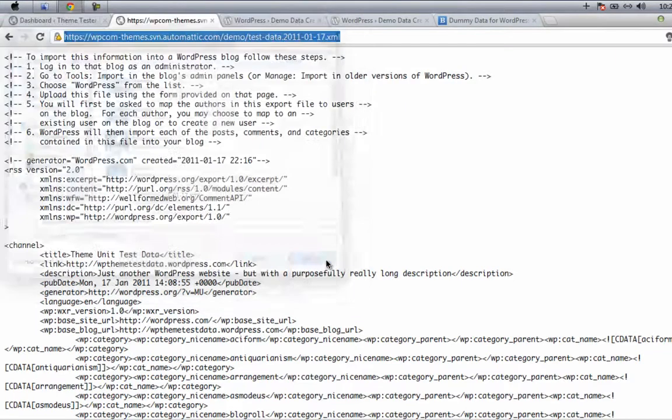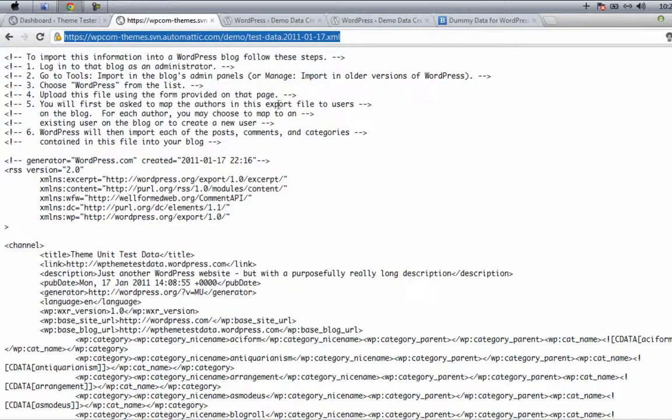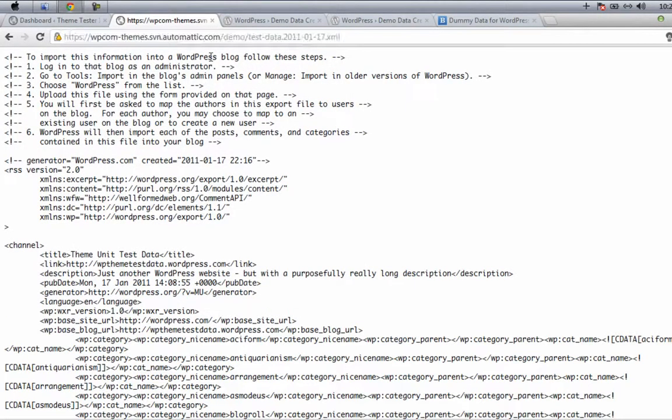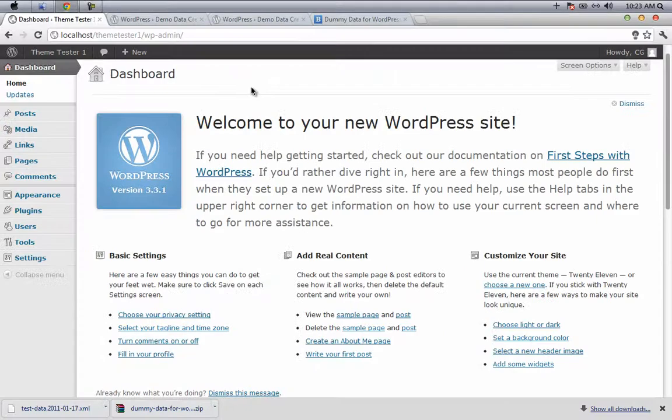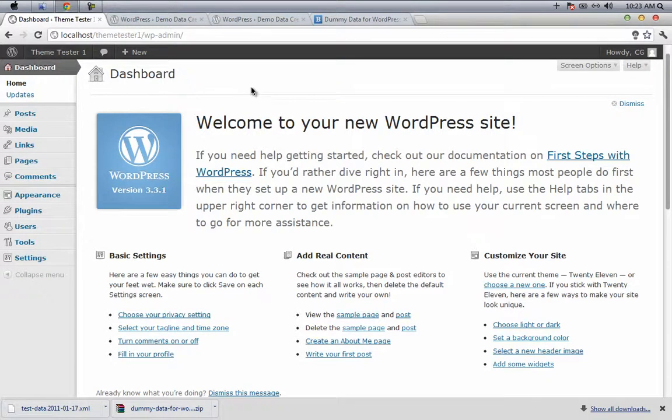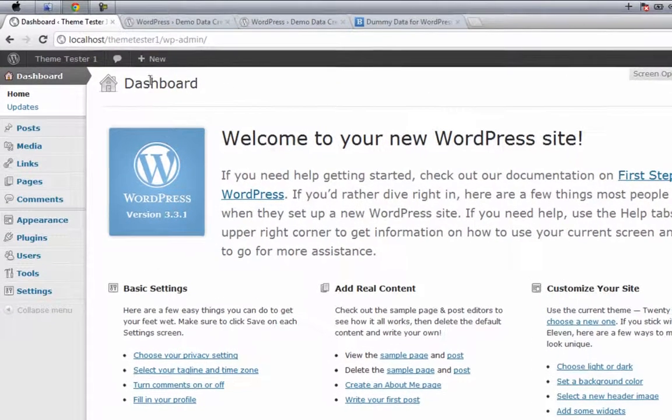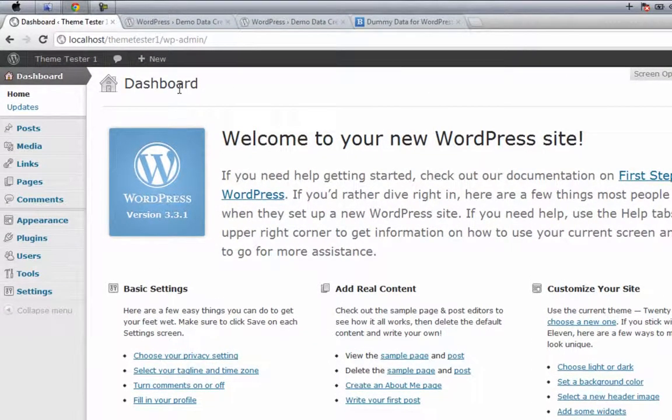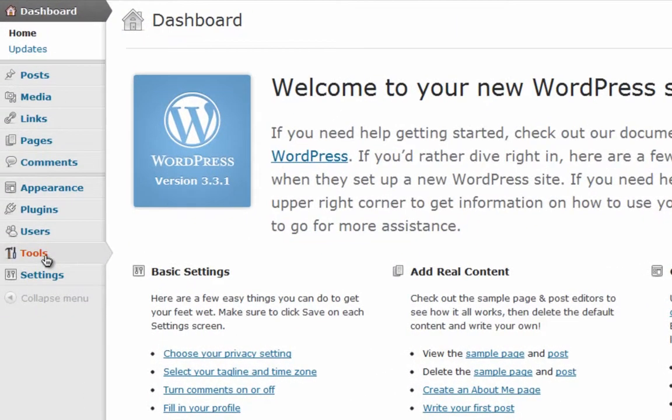Now we'll see how to install this particular XML file. We have to import that XML file. Go to your dashboard and then click on Tools and then Import.